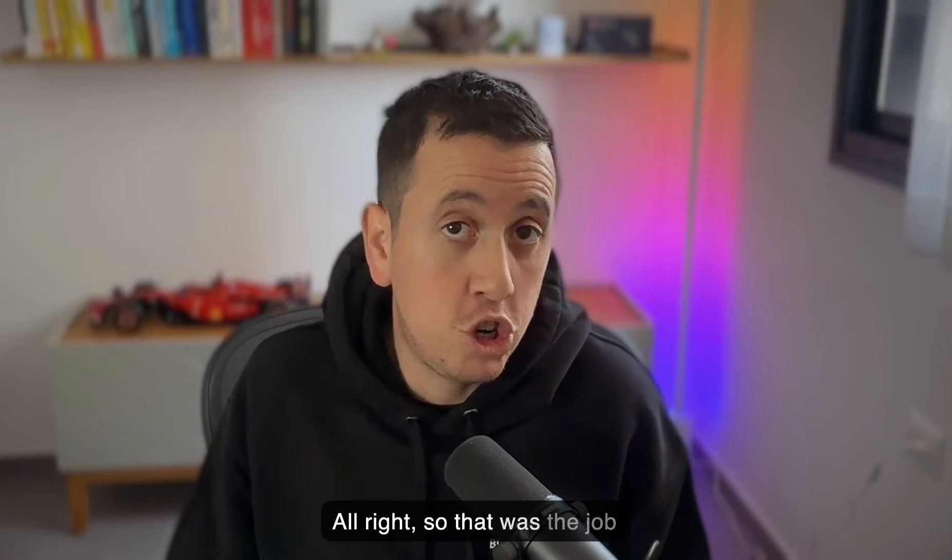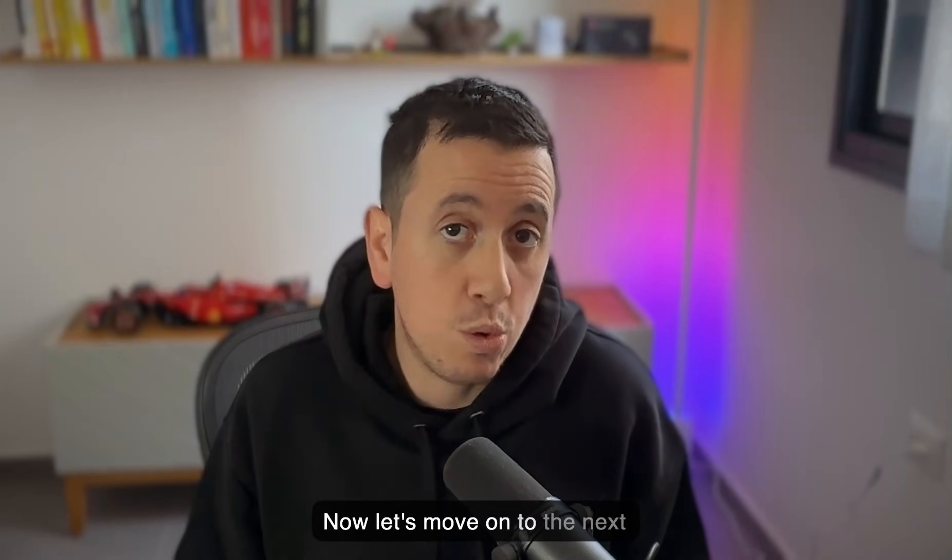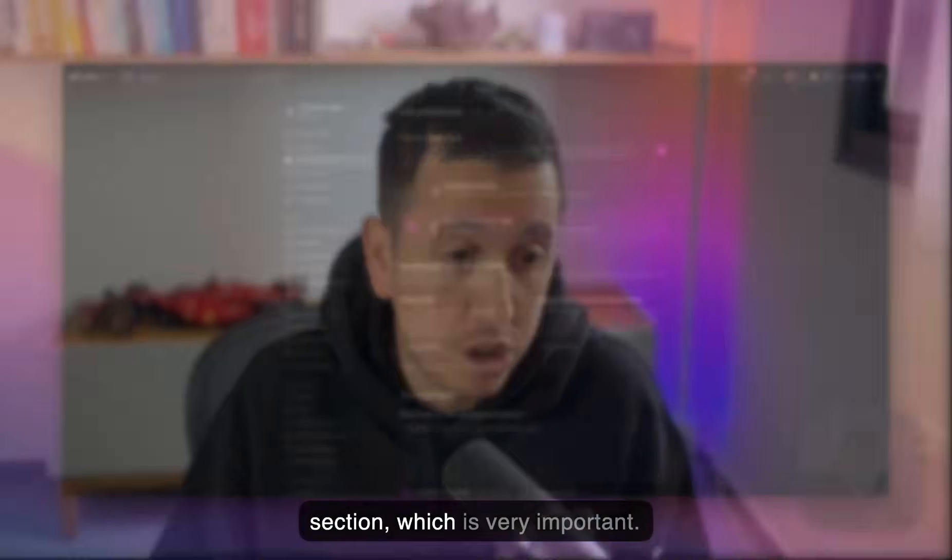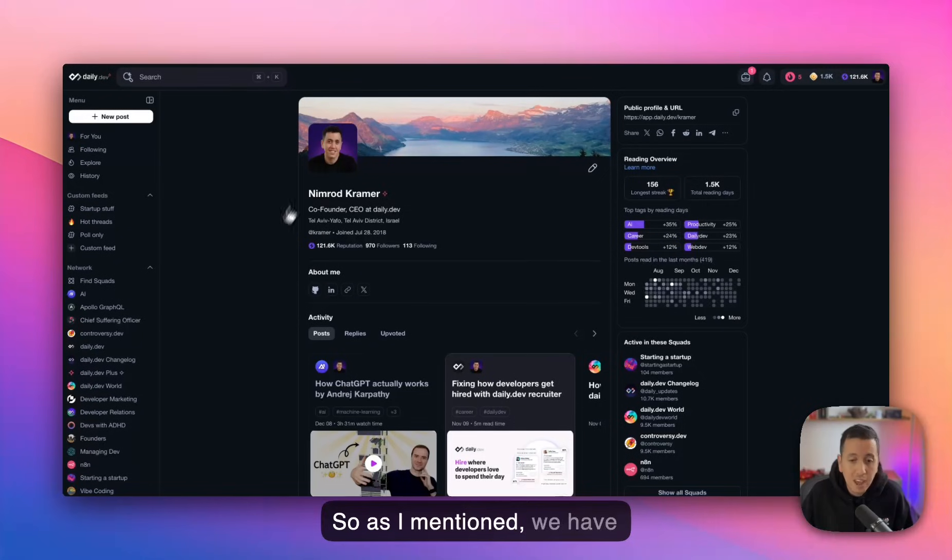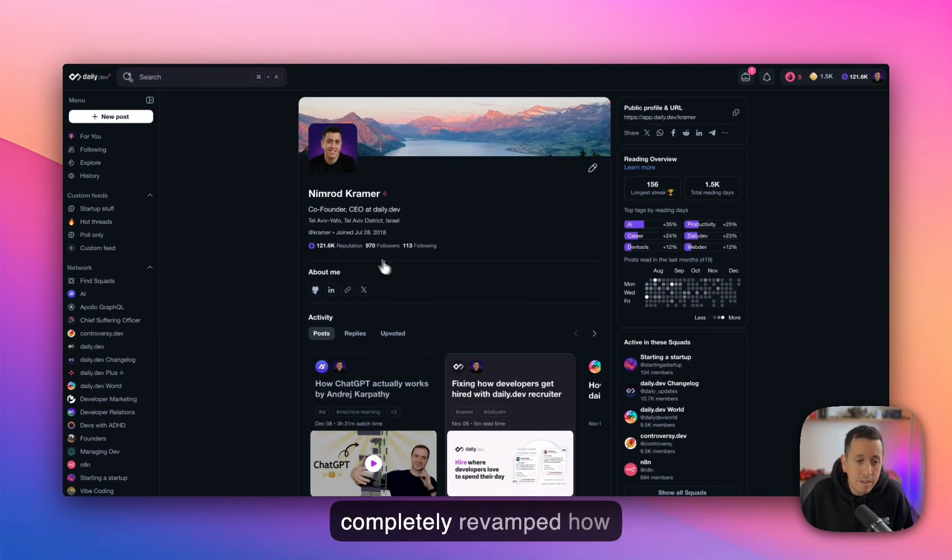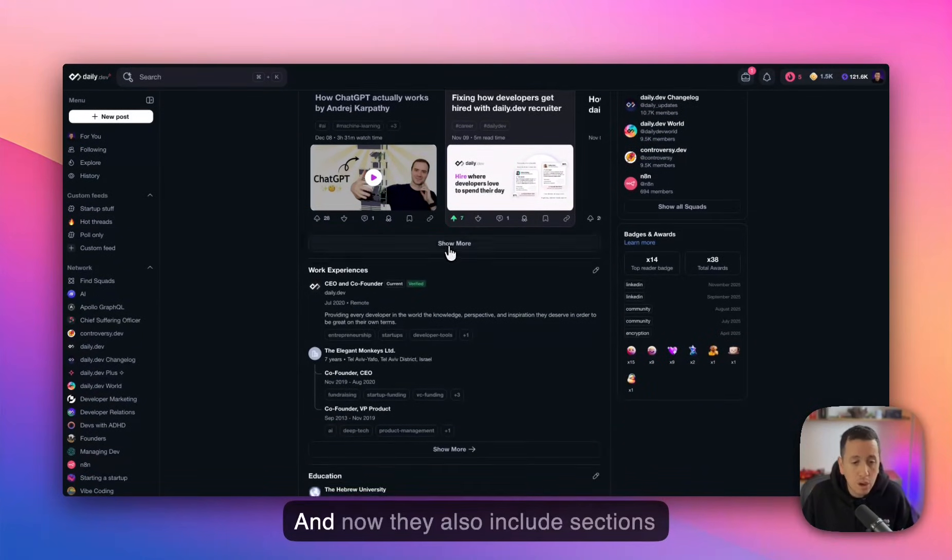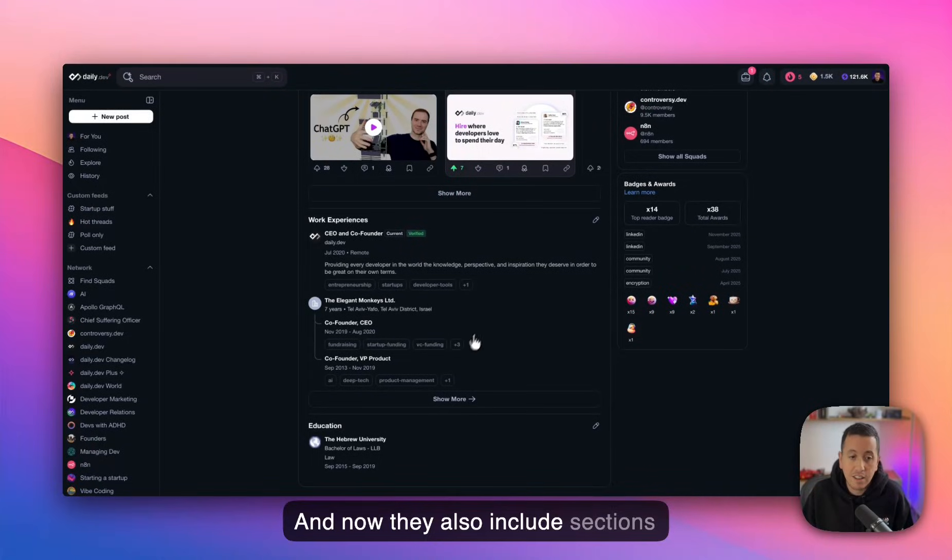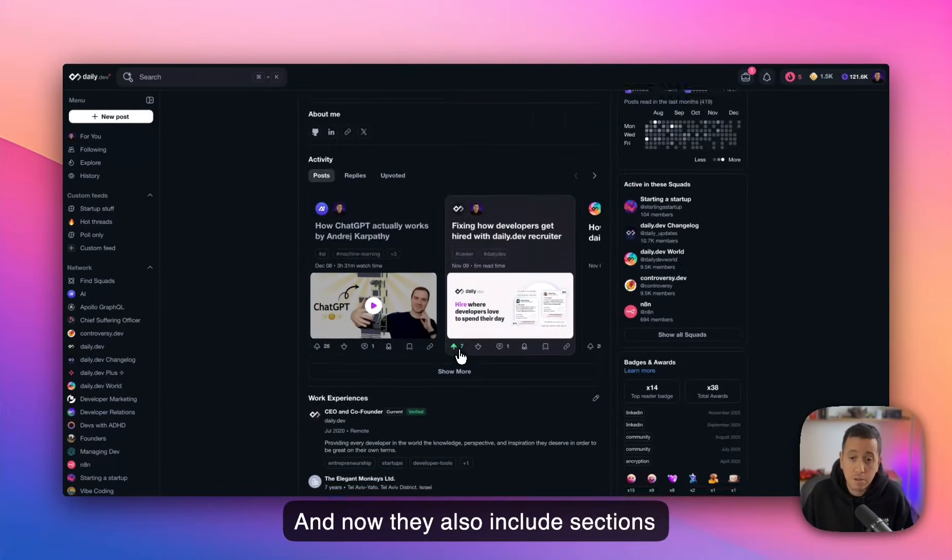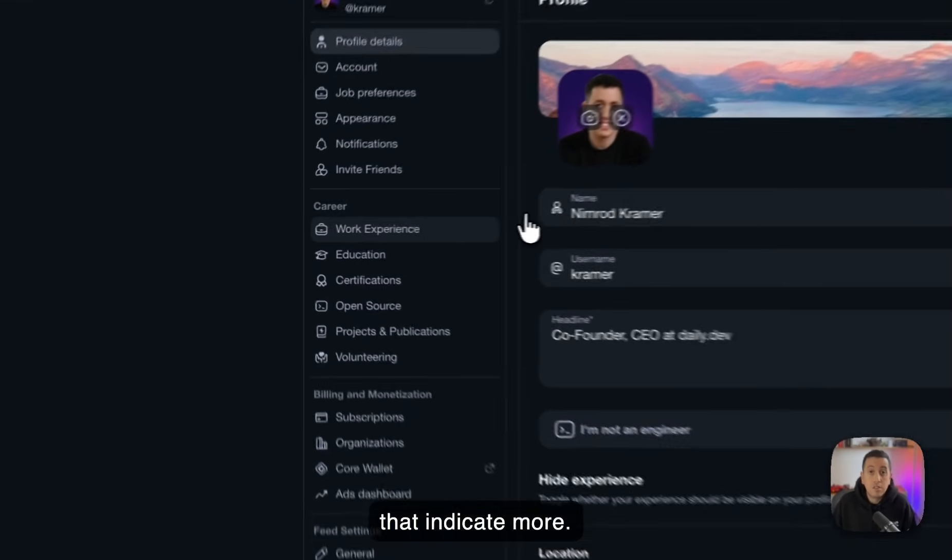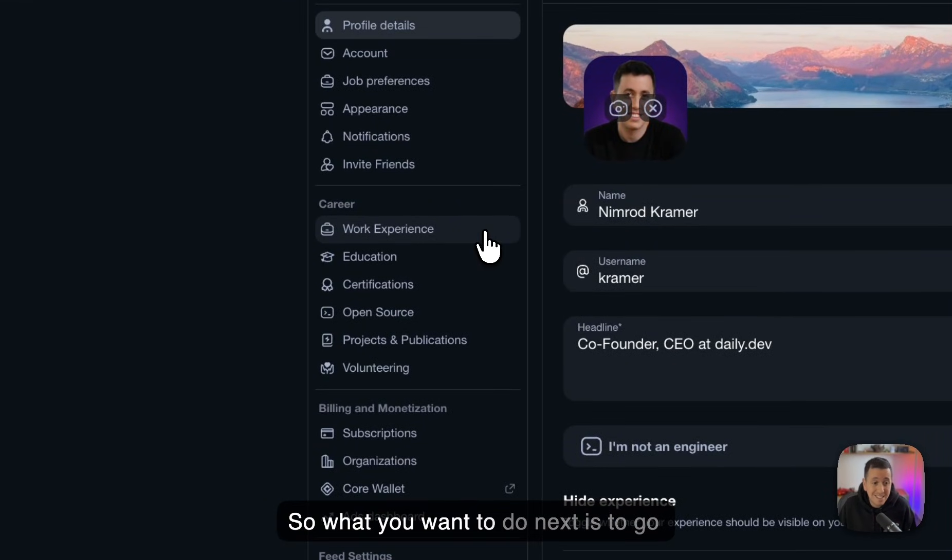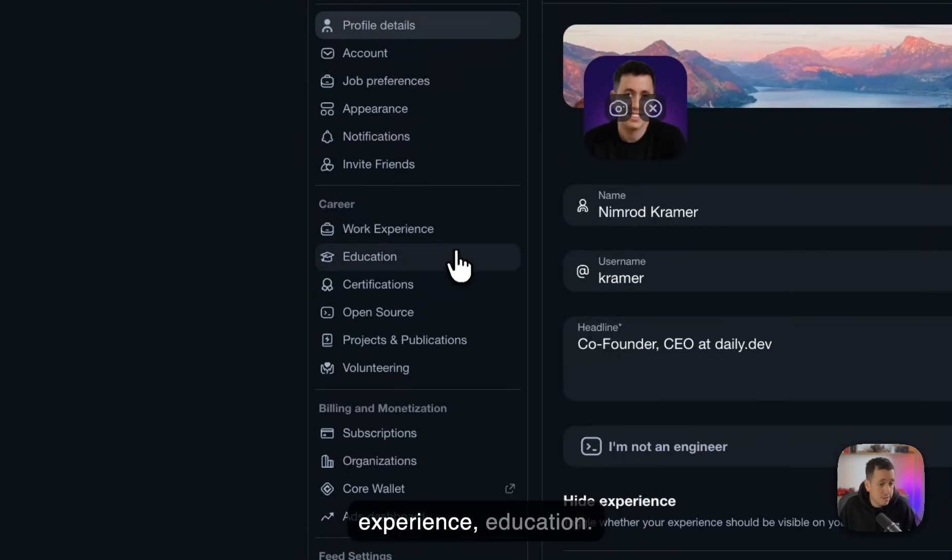All right. So that was the job preferences page. Now let's move on to the next section, which is very important. So as I mentioned, we have completely revamped how developer profiles look on Daily Dev. And now they also include sections that indicate your past work experiences and a lot more.